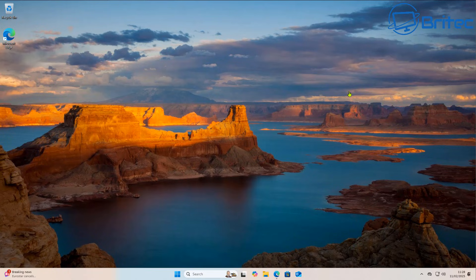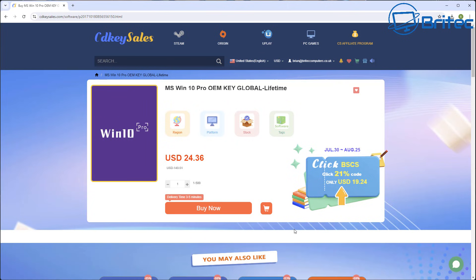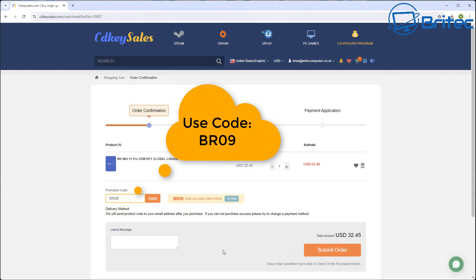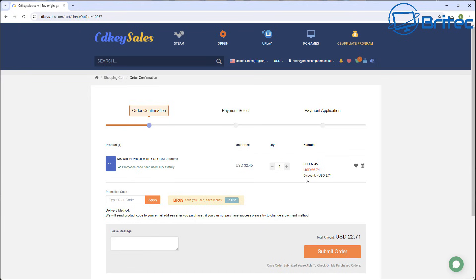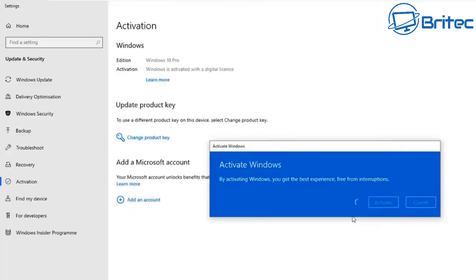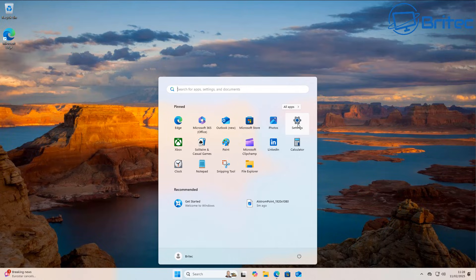A quick word from today's sponsor CDKey Cells. If you're looking for a cheap Windows 10 Pro or Windows 11 Pro OEM key, check out the links in the video description. Head over to their website, create an account, and use my promo code BR09. Apply that to your order and they'll send you your key to activate Windows or upgrade from Home to Pro.